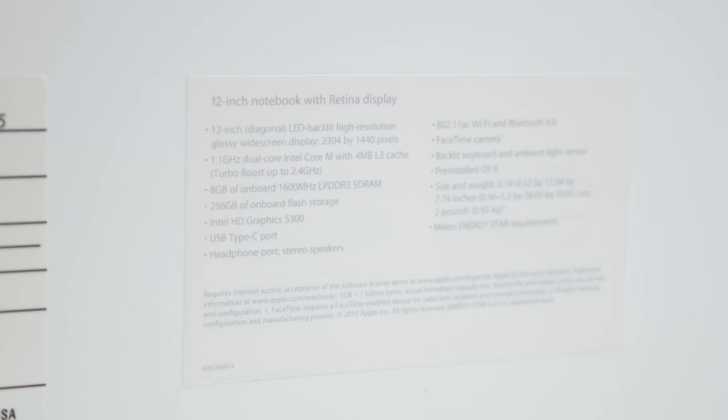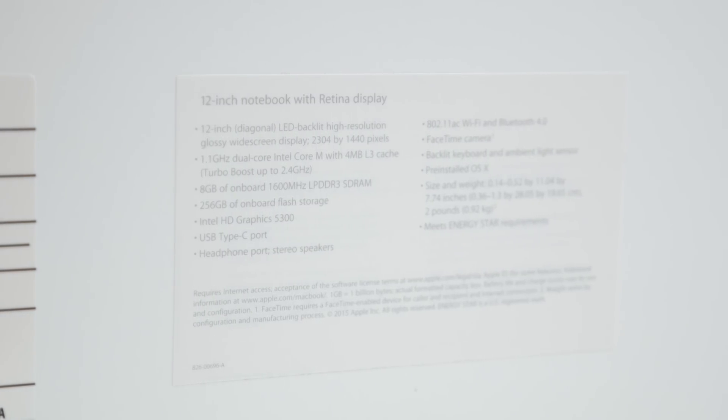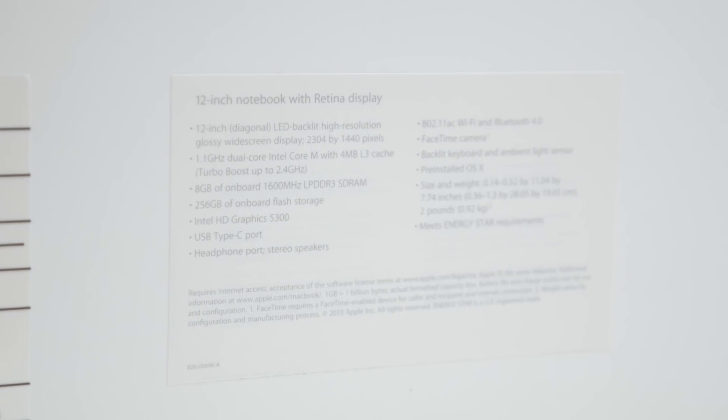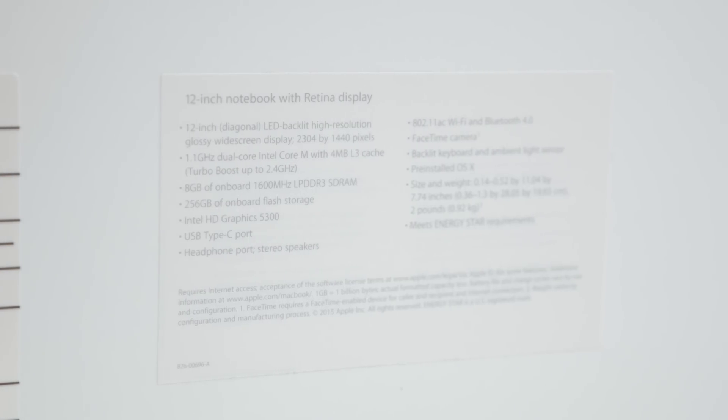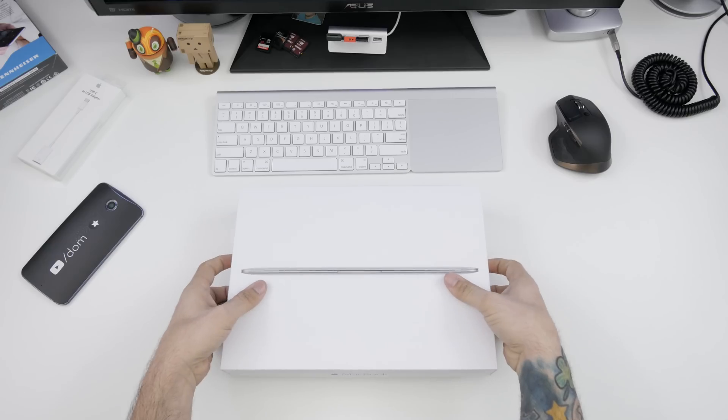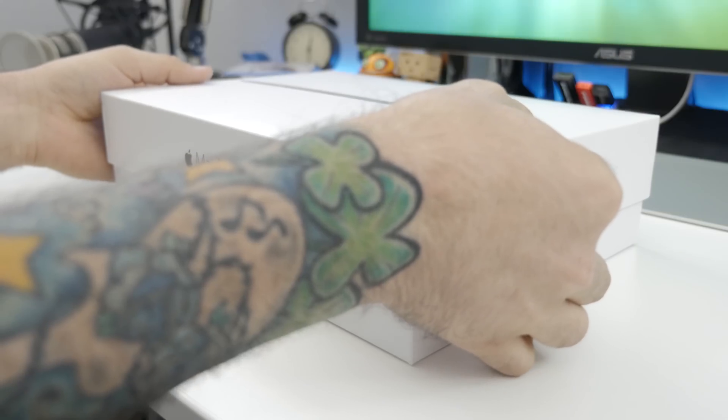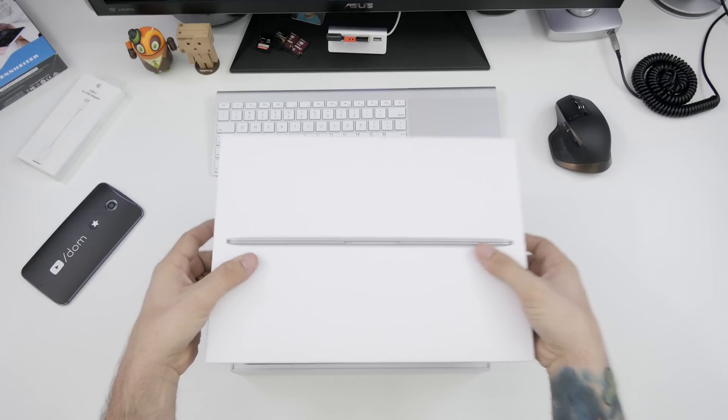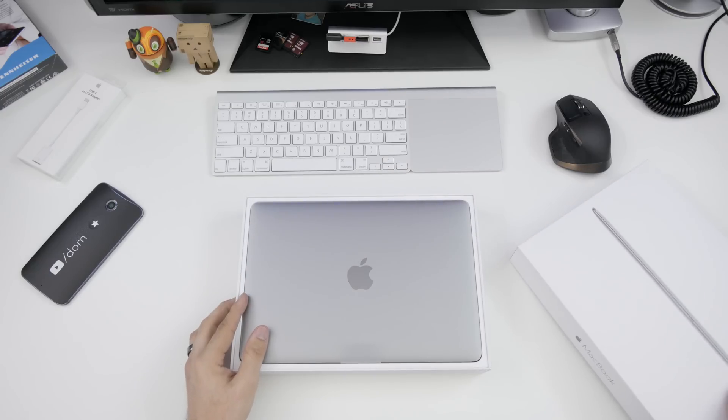We are dealing with the base model here, the 1.1 gigahertz dual-core Intel M processor, 8 gigabytes of RAM. We also have the Intel 5300 graphics and 256 gigabytes of internal storage, and you can pick this up for $1,299.